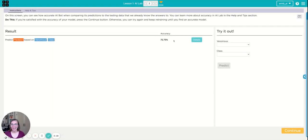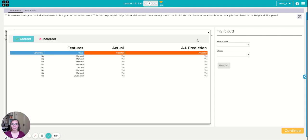Now we see, okay, AI bot did a pretty good job. 72% accurate. And I can check and see. So these are all the ones that AI bot got correct.